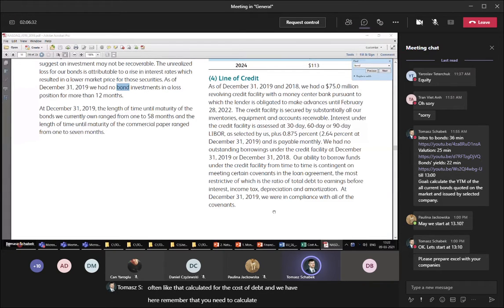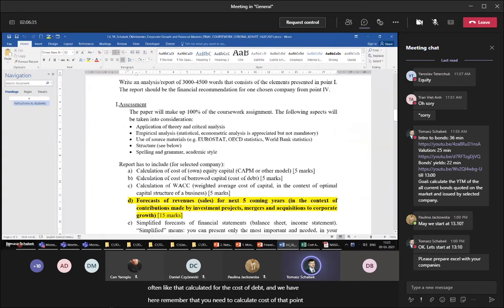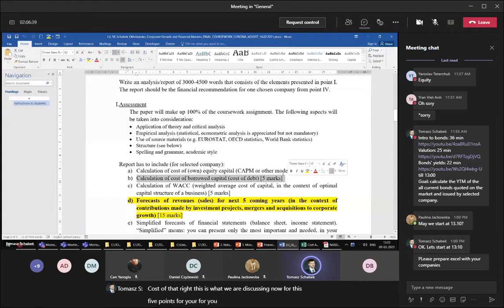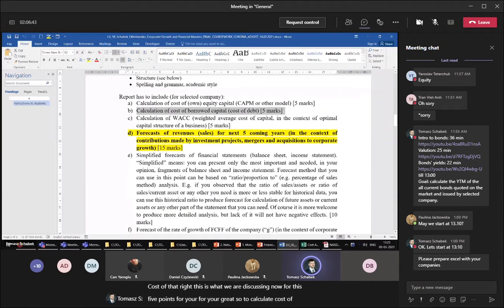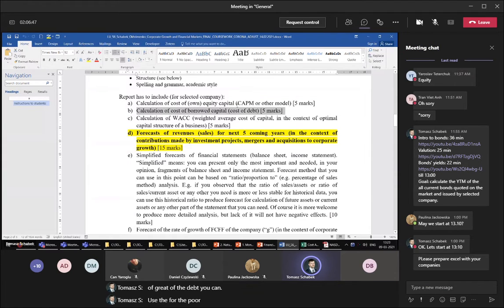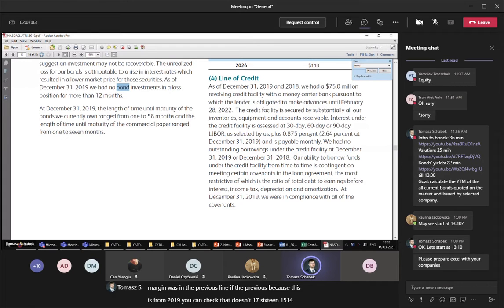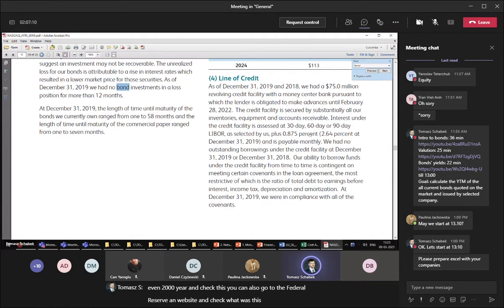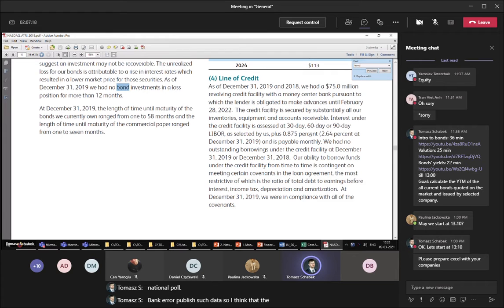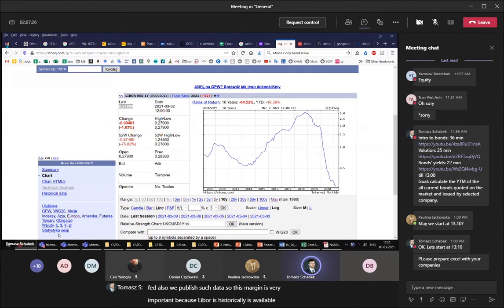Remember that you need to calculate cost of debt — point B — this is what we're discussing now, worth five points for your grade. To calculate the cost of debt you can use — for the portion related to bank credit — LIBOR plus the margin. Very often the margin is written in the report. You can check from 2019 back to 2014 or even 2000. You can also go to the Federal Reserve website to check the historical margin, since national banks publish such data.